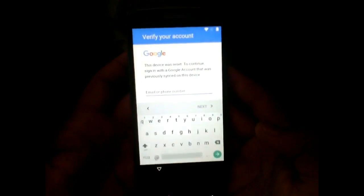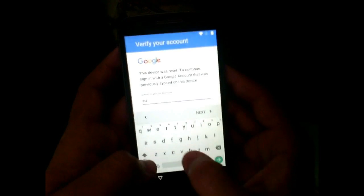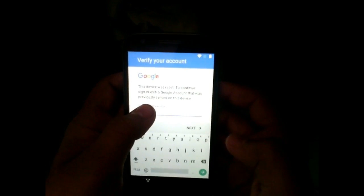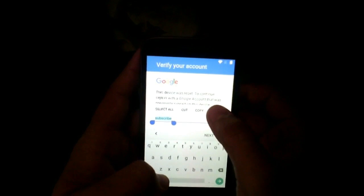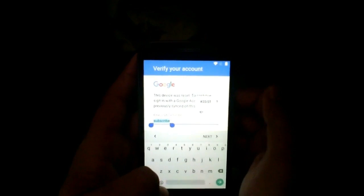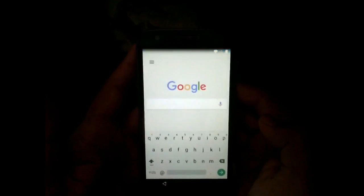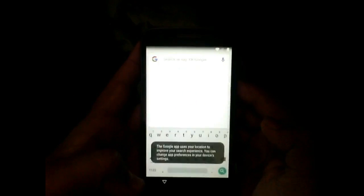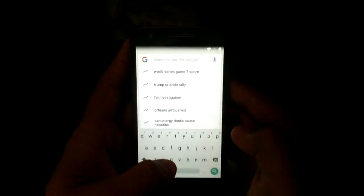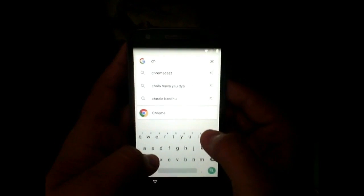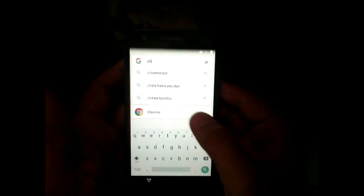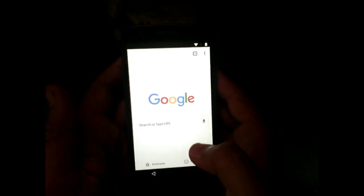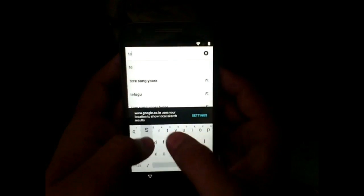Now type 'subscribe' in the text field, select it by pressing long press, and hit the 'More' button, then select 'Assist.' This will open the Google app on your phone. In the search bar, type 'Chrome' and from the suggestion list, open the Chrome application.